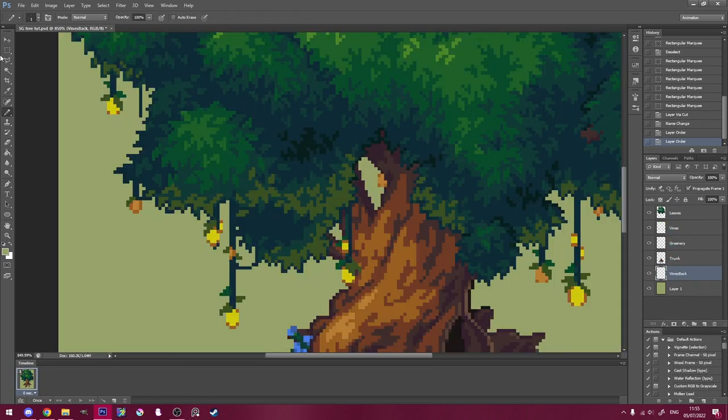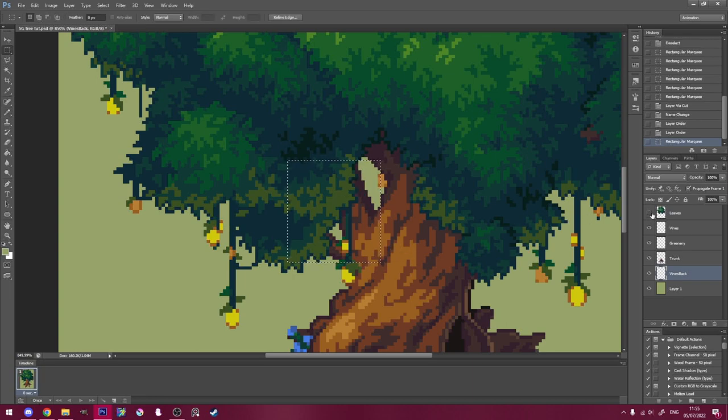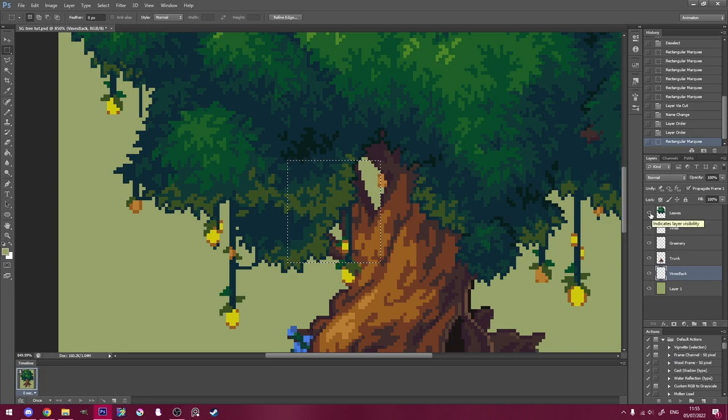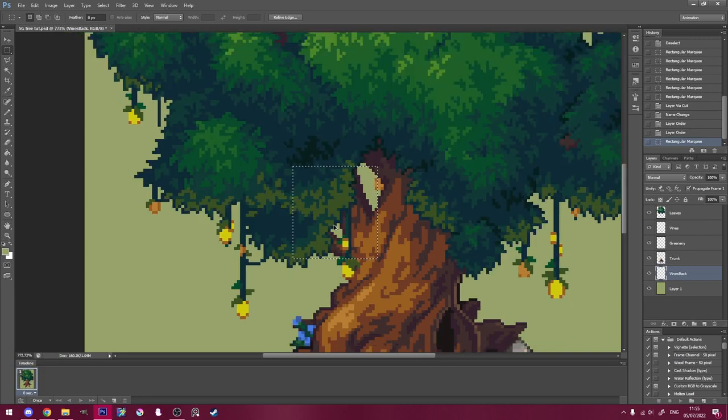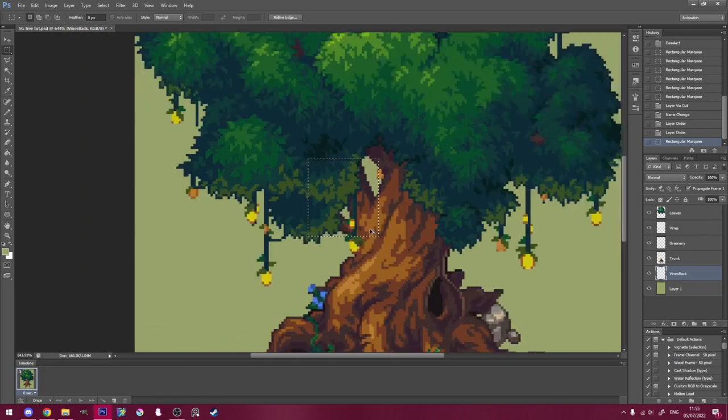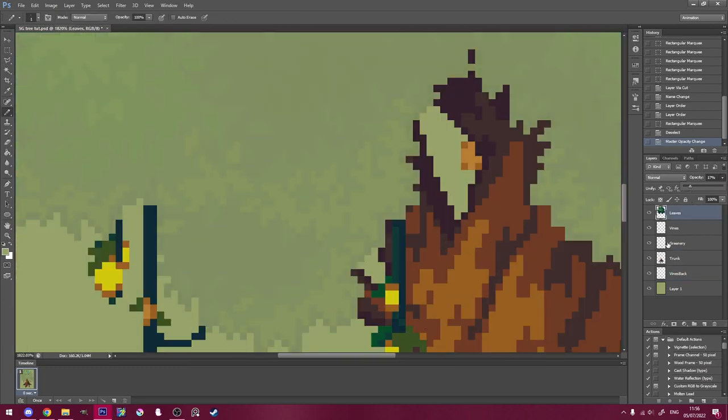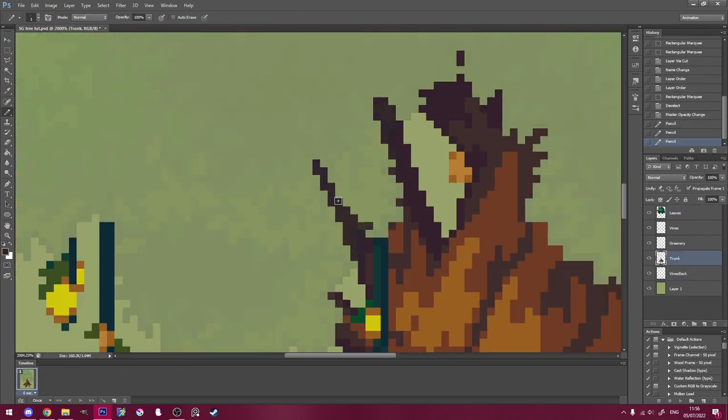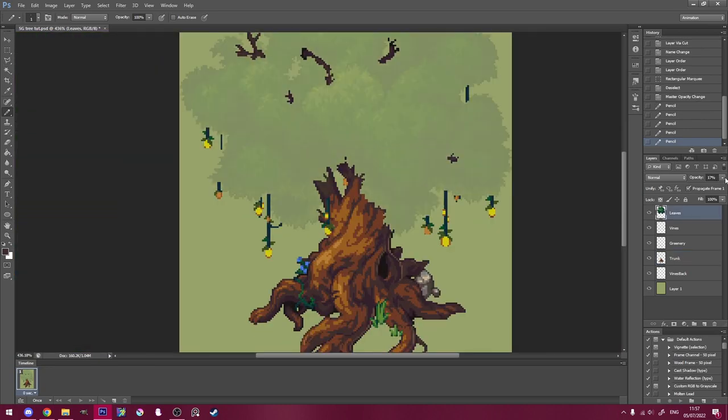Once that's all done, I want to fill in some of the parts that are being obscured by other layers. For example, you can see how my branches here don't extend at all beneath the leaves layer. I want to extend them a bit, to accommodate for the movement of the leaves later. To do this easily, I like to lower the opacity of the leaves layer.